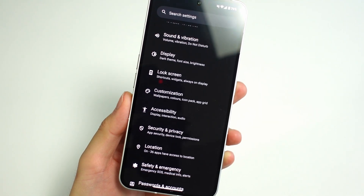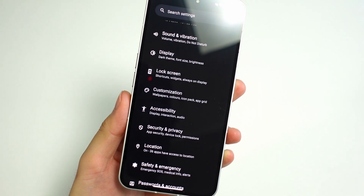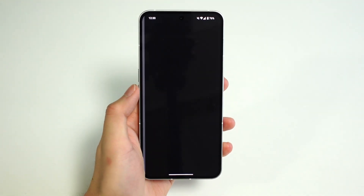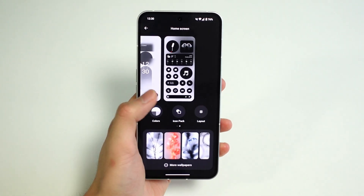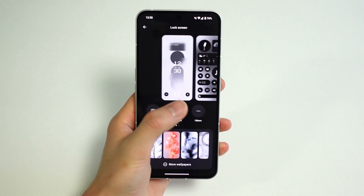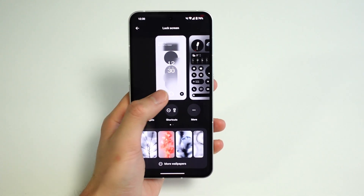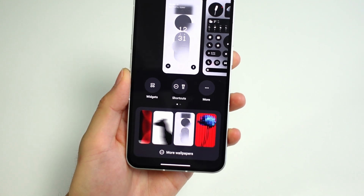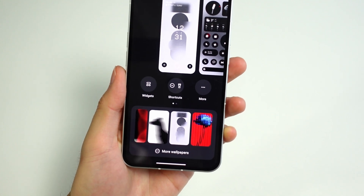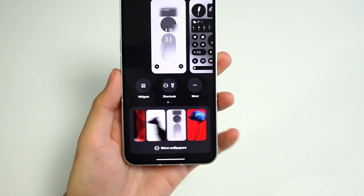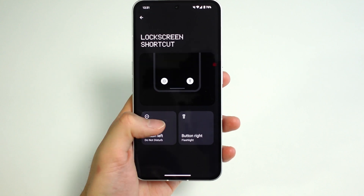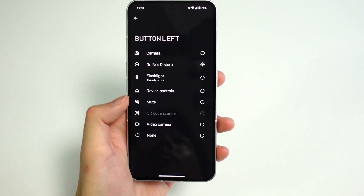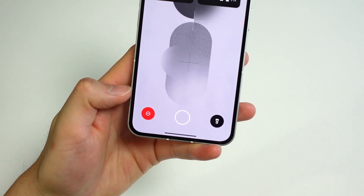Nothing OS 2.5 also adds a lot of new customization options throughout the OS. Just like Pixel UI's version of Android 14, you get a whole new customization page for the home and lock screens. Changing wallpapers, accent colors, and lock screen shortcuts is a lot more straightforward in one place. Plus, there are a few new shortcut options for the lock screen, so you're not limited to just the camera and the home app anymore.